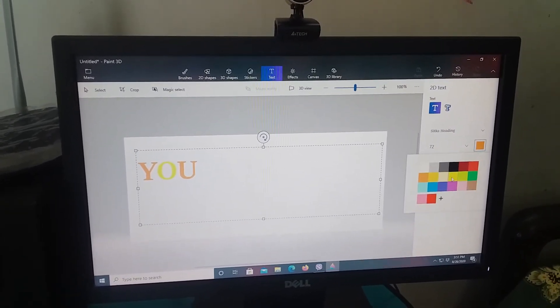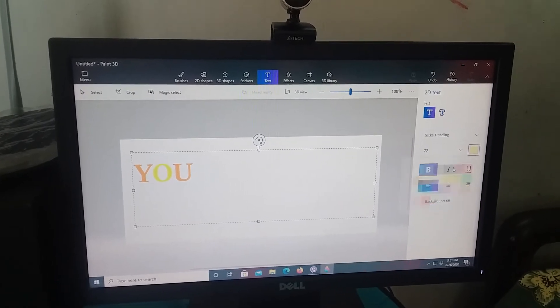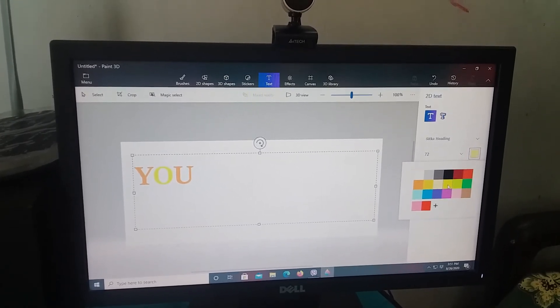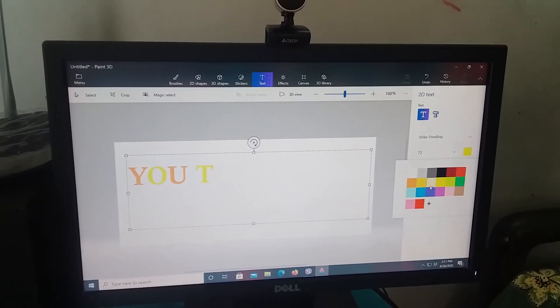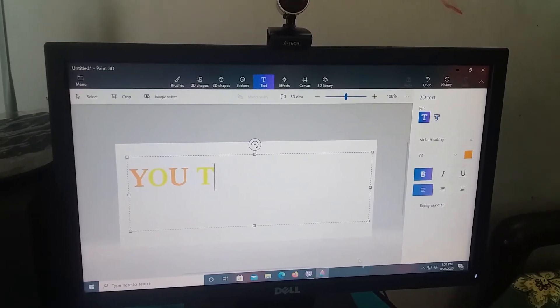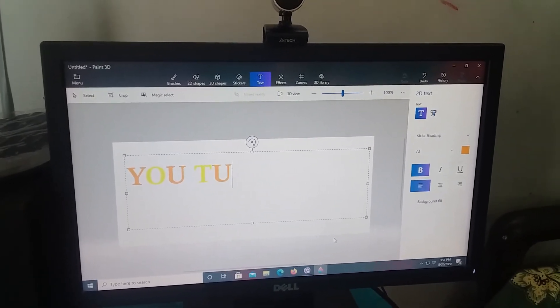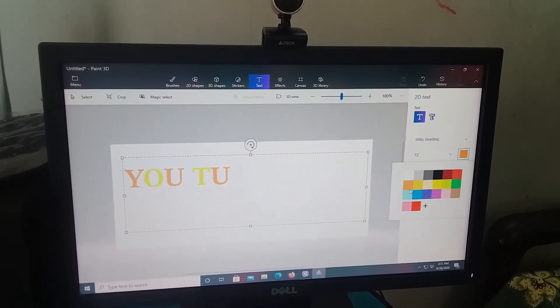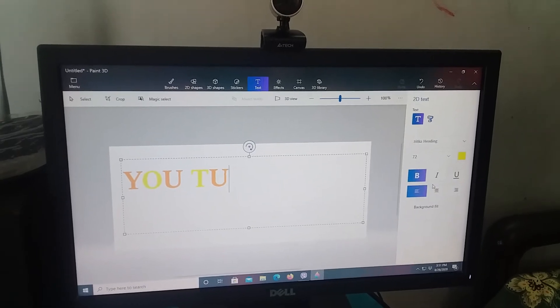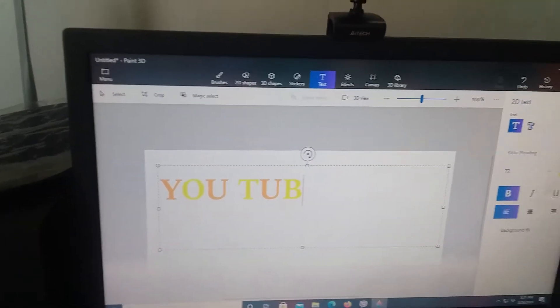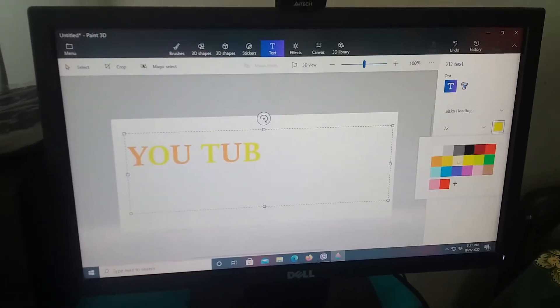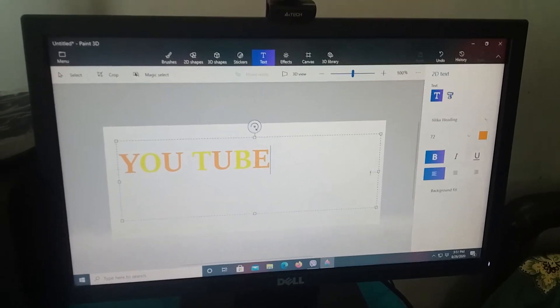No, this one, okay. D, U, B, E, YouTube.